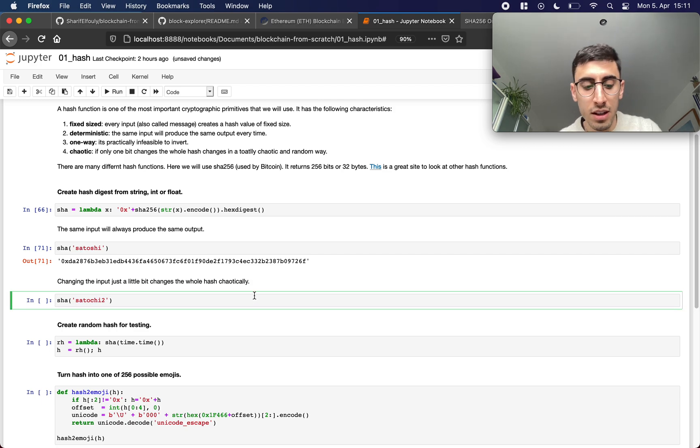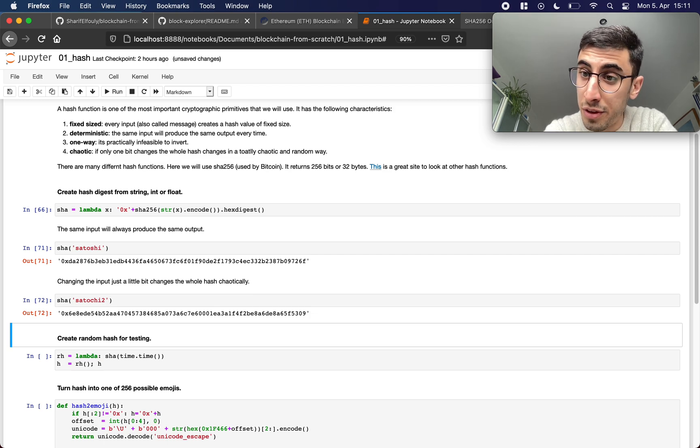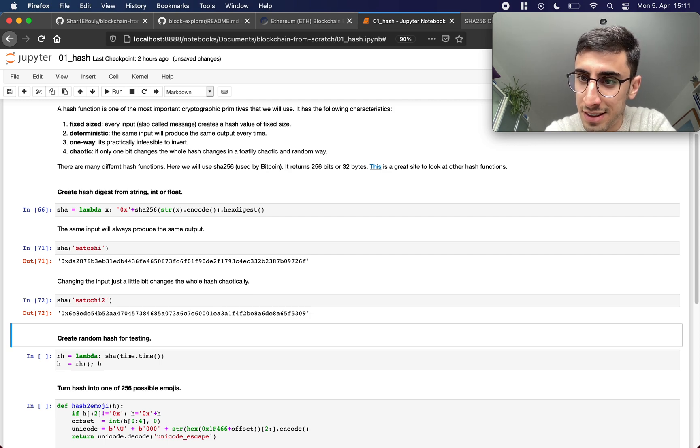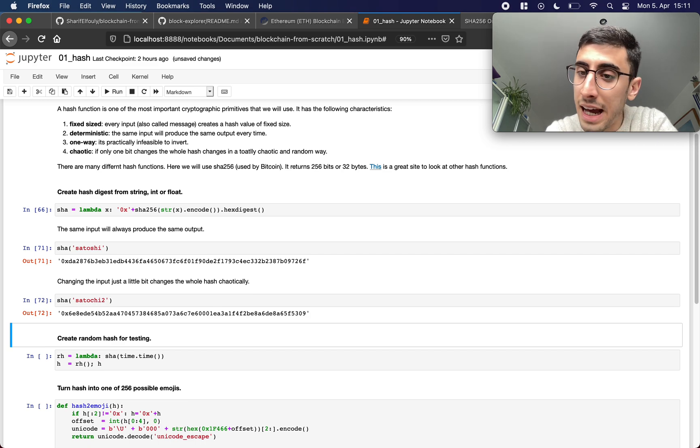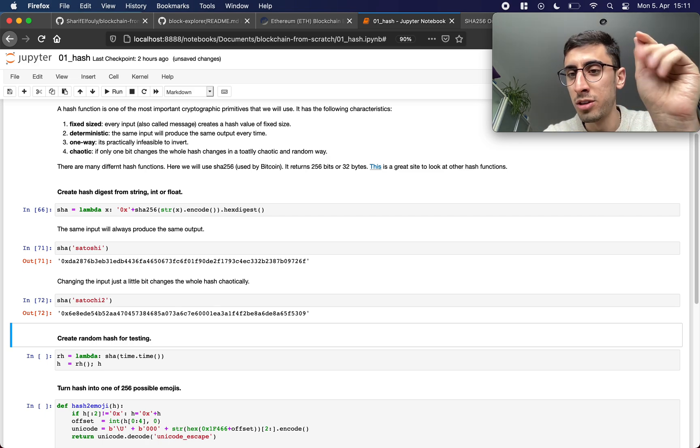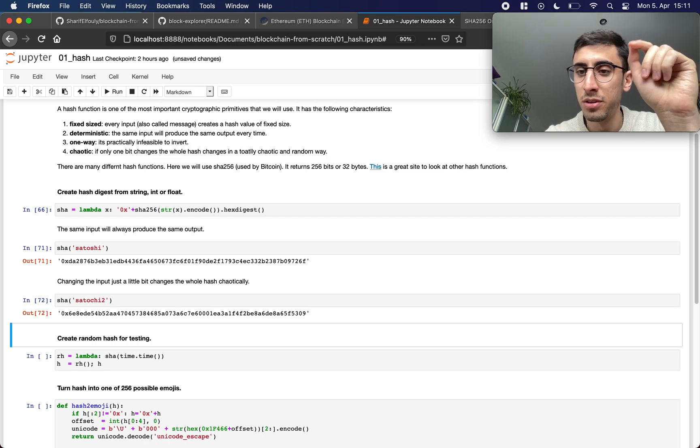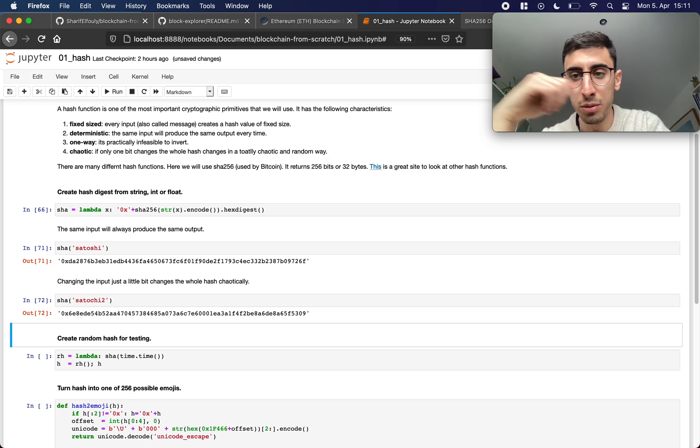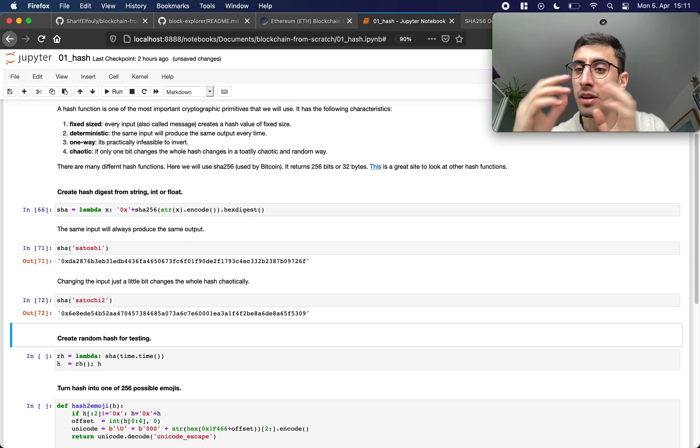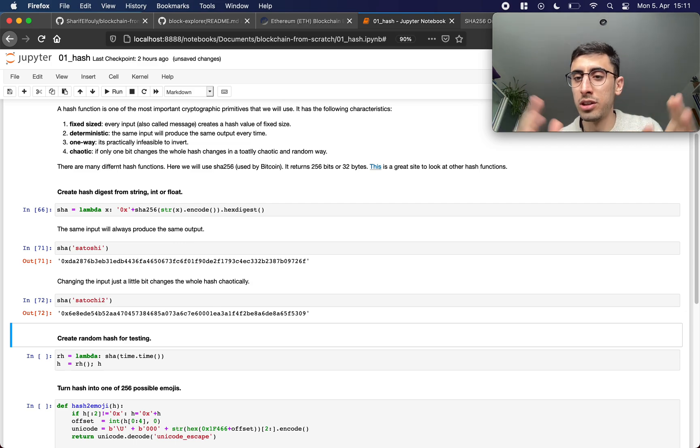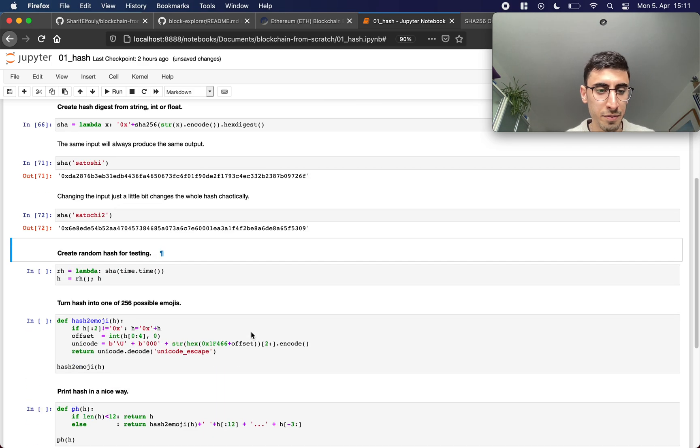Okay so what happens if I change the input just a little bit. So now it's not satoshi it's satoshi 2, and what happens is the first thing to notice of course the size is always the same but the hash changes completely. So a small change in the input creates a huge change in the output. It's a small chaotic system basically.